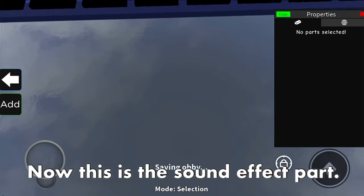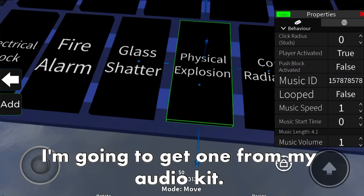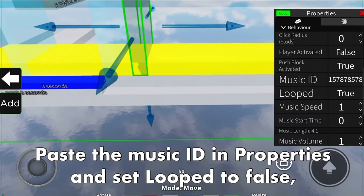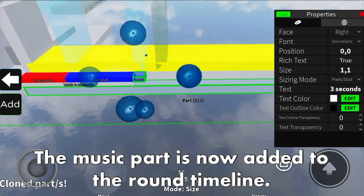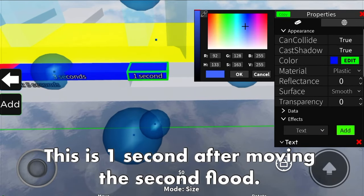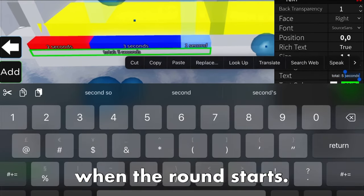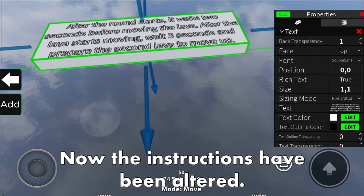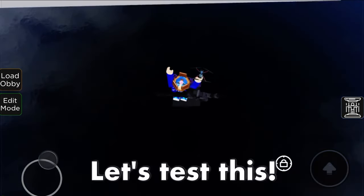If you want to use a music part for sound effects in the map, it is the same flow as for moving parts. Instead of the music part on the conveyor, resize it the same as the button and position it correctly. You can copy the properties from the BGM music part since it needs the same properties. Public sound effects on Roblox are always under 6 seconds. Paste the music ID in properties and set looped to false, since there's no reason for the effect to repeat. The music part is now added to the round timeline. This is 1 second after moving the second floor - so the sound effect triggers after 6 seconds when the round starts. One stud equals one second.